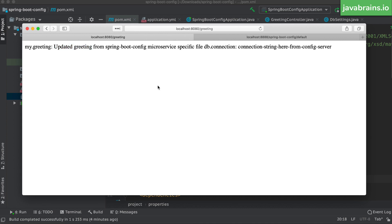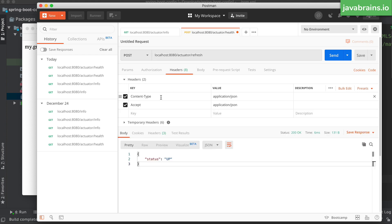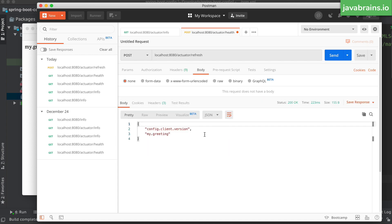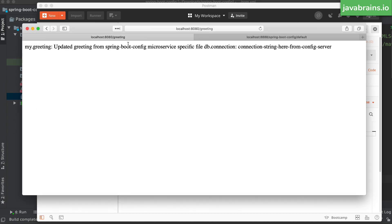The way to wake it up is by going to Postman and making a POST request to the refresh API endpoint. I have the headers set to Content-Type application/JSON, the POST body is essentially empty. I'm going to send the request. Notice the response has the keys that it's looking up — 'my.greeting' is the value that's changed. The config client version has also changed, and the application has acknowledged: okay, I noticed this has changed and I've updated it.